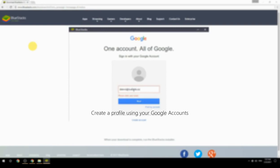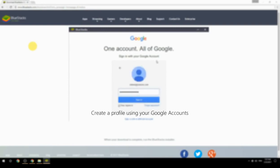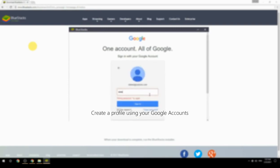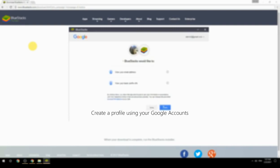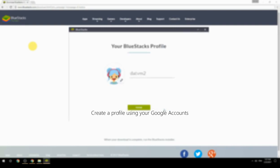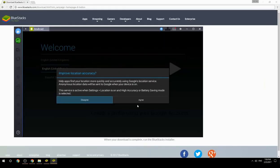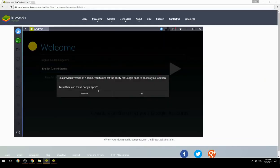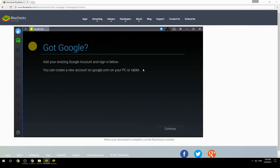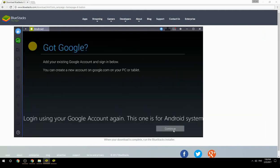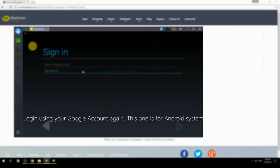Create a profile using your Google account. Log in using your Google account again — this one is for the Android system.